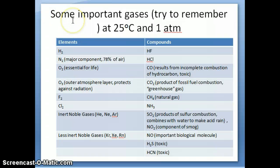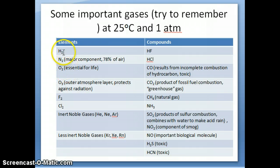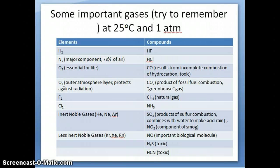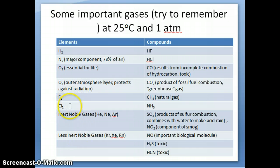Some of the gases to keep in mind are listed here. In terms of elements, all of these are elemental gases — hydrogen, nitrogen, oxygen. O3 is a unique molecule called ozone, which you'll see again when we talk about Lewis structures. It's an important gas found in the outer atmosphere where it protects us against radiation from the sun. Ozone is actually harmful to humans if found near the surface of the Earth, but it's generally found far up in the atmosphere.